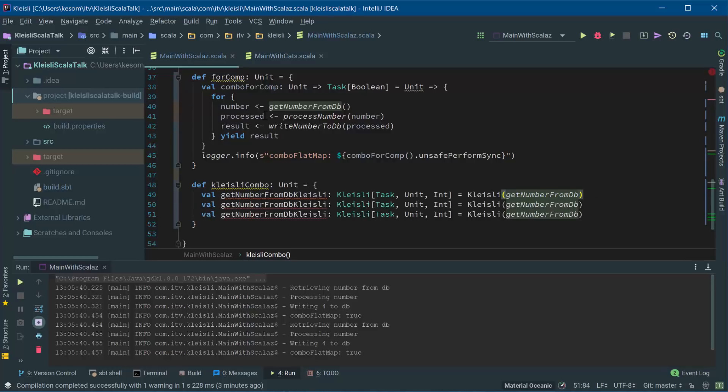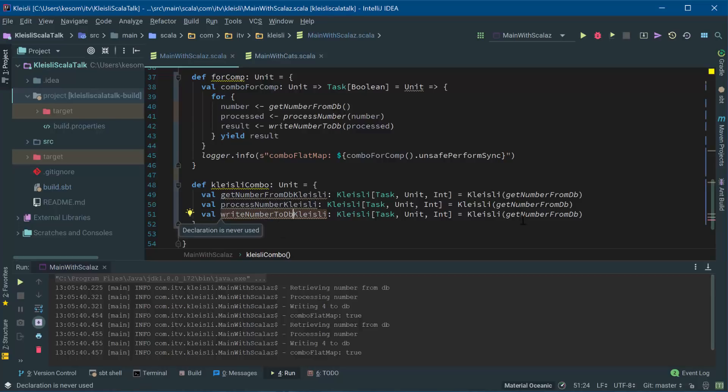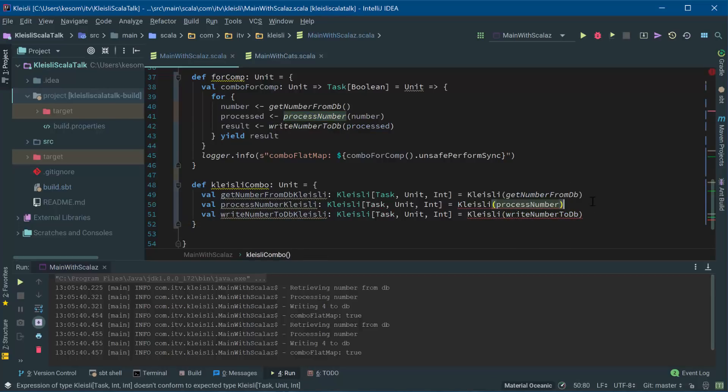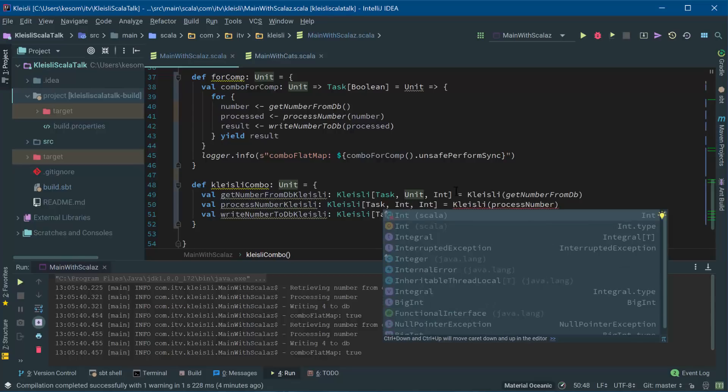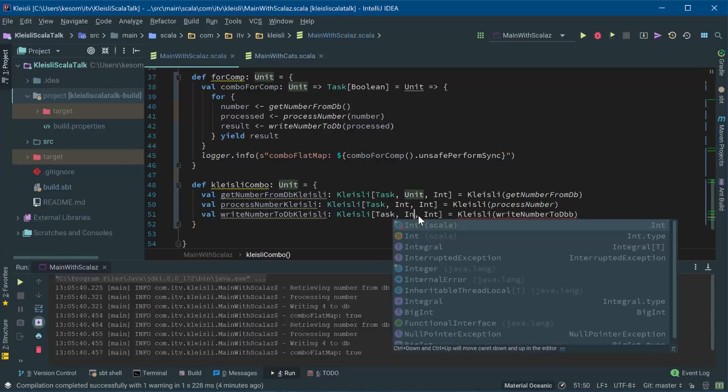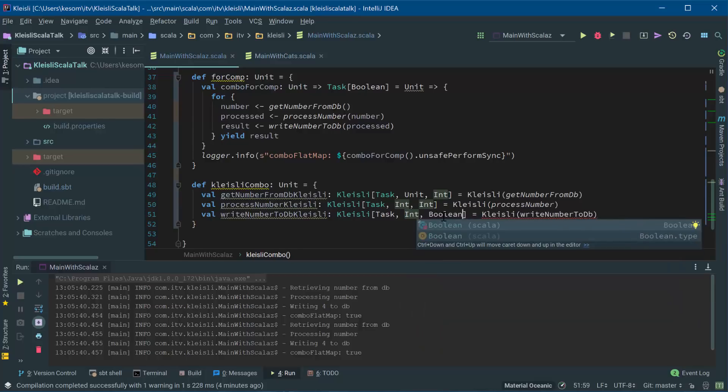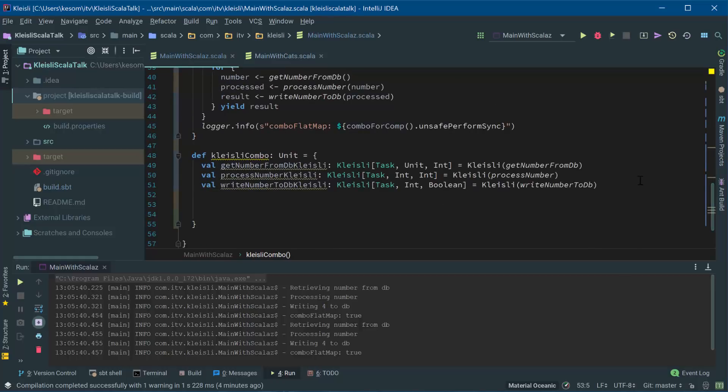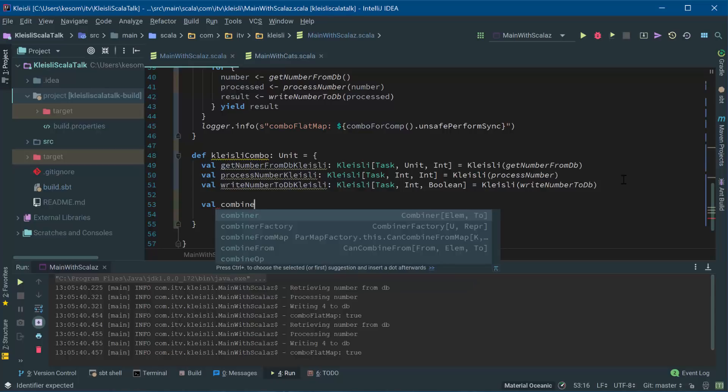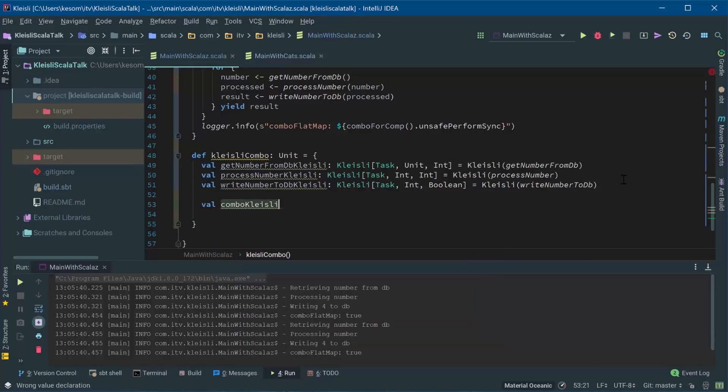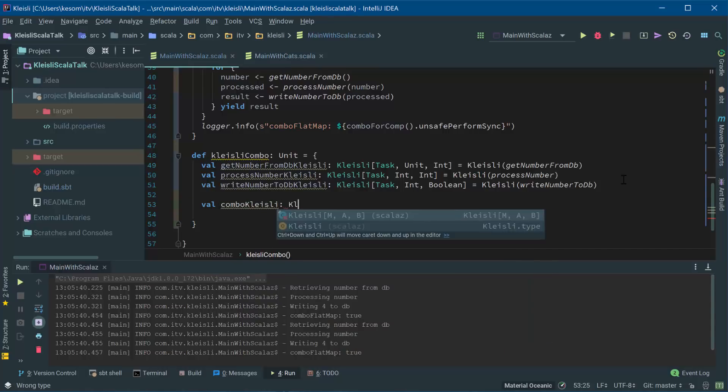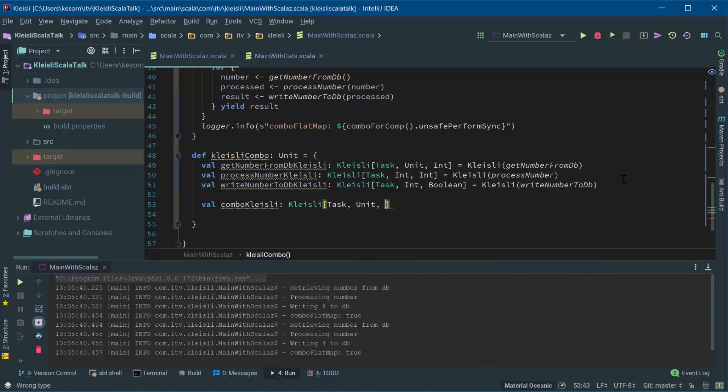And I'm going to do the next two. It's got process number. I'm going to lift that into a Kleisli and write number to DB. So we have get number from DB Kleisli, process number Kleisli. So now this is an int to a task event and this one is an int to a task event. And now what we can do is we can go val combo Kleisli, which is going to be a Kleisli of task unit to boolean.